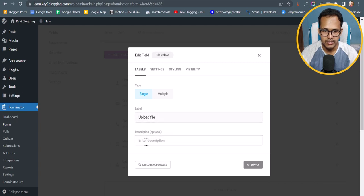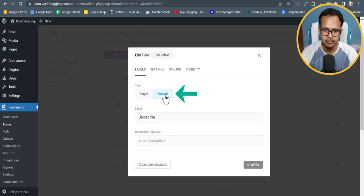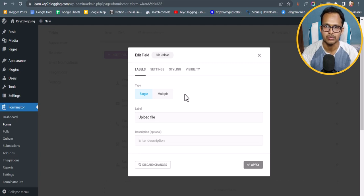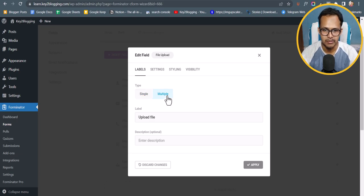Here you can add a description or select the upload type — whether you want a single upload option or you can allow users to upload multiple files by selecting Multiple.